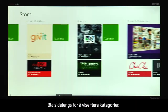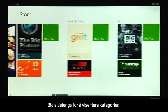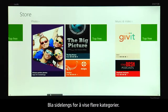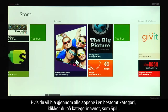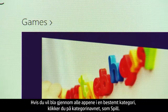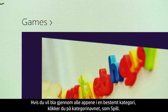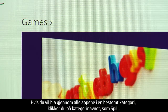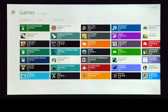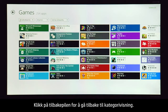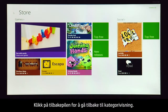Scroll sideways to see more categories. To browse all of the apps that fall into a category, click the category name such as Games. Click the back arrow to return to the category view.